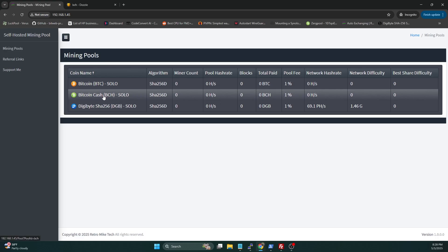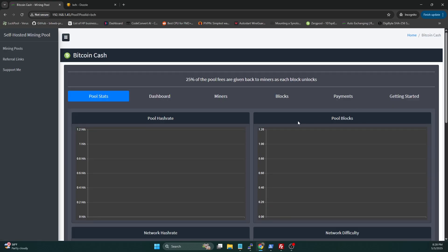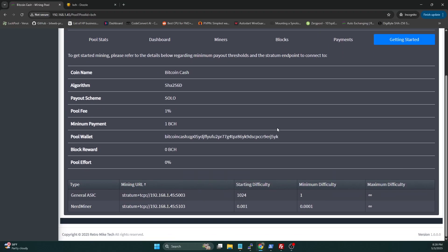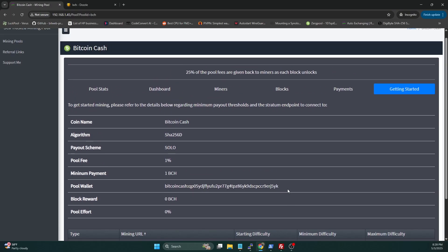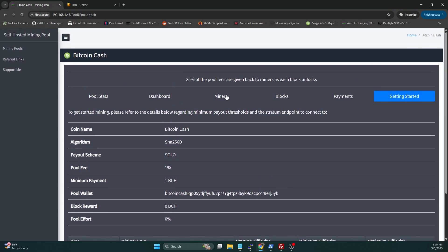So once the blockchain is synced, we will start to see the stats there. We can hop on over and go to getting started and scroll down. And here under the general ASIC port, this is the stratum endpoint that we would connect our ASIC to. And this will allow us to mine, and that will solo mine Bitcoin Cash.